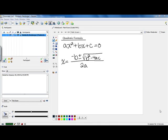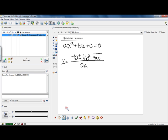Hi class. So far, we have learned how to solve quadratic equations using factoring. Quadratic equations, if you'll remember, are in the form of ax squared plus bx plus c. And we always want to get zero on one side before we factor.